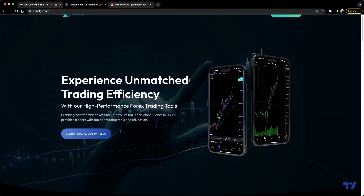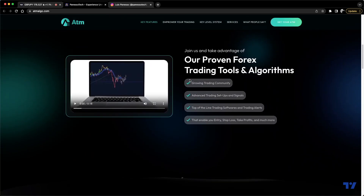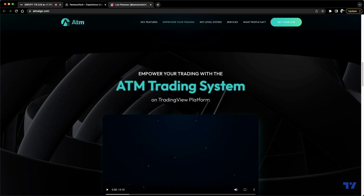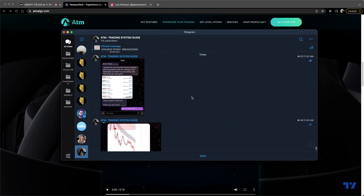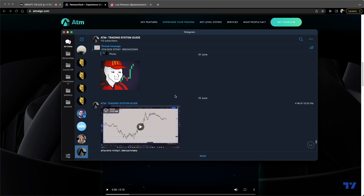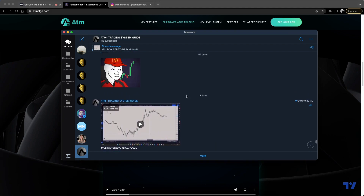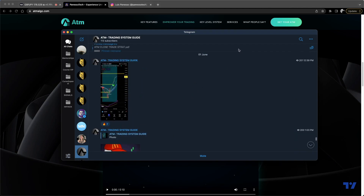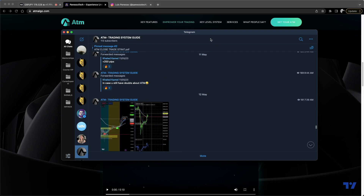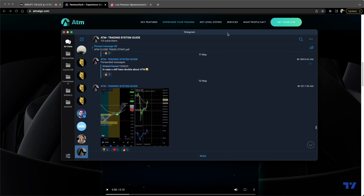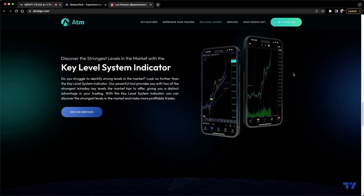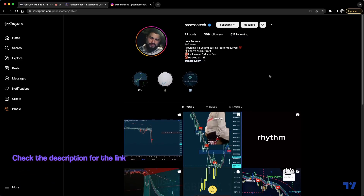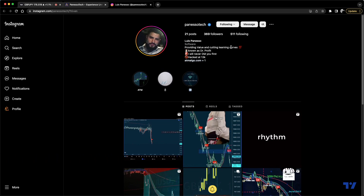I decided to collaborate with Luis Pineso because of what he is offering. This is actually his website right here — he offers this indicator, but not just the indicator. He also has a trading plan, basically, right here on his Telegram where he explains how it works. He has a couple of his own strategies based on this indicator. You can use it on MT4 and MT5. I'm also gonna leave his Instagram link in the description below.